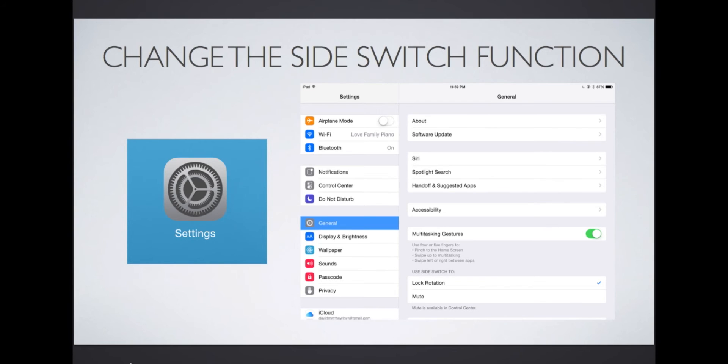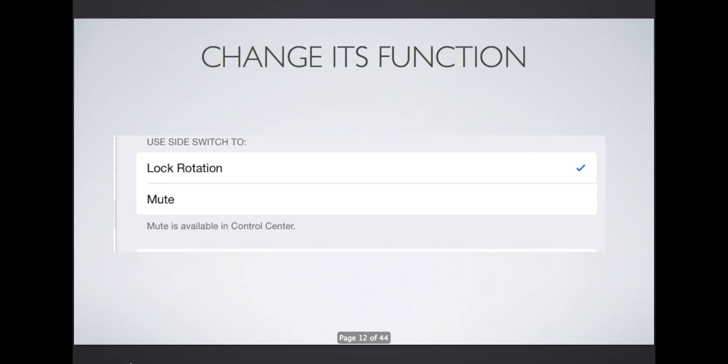To change the side switch function, go to the settings app on your iPad, then look for the phrase 'use side switch to,' and select lock rotation or mute. I choose lock rotation on my iPad so that my students don't accidentally mute the apps they are using.